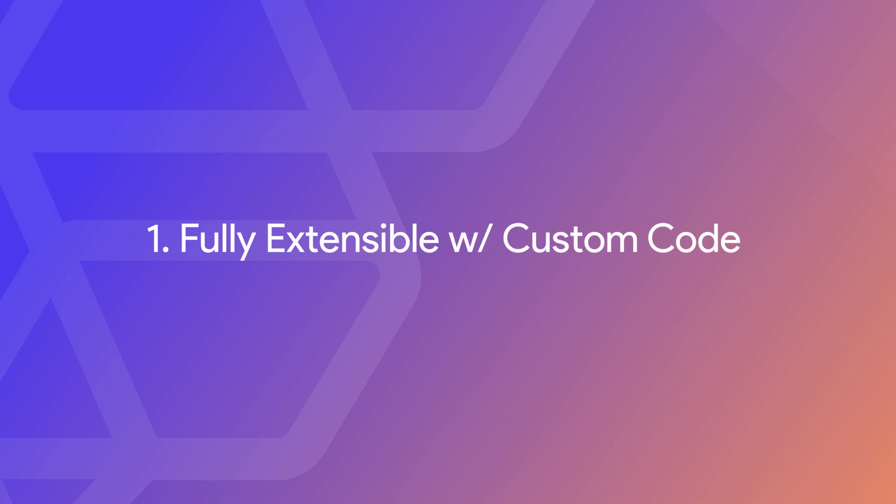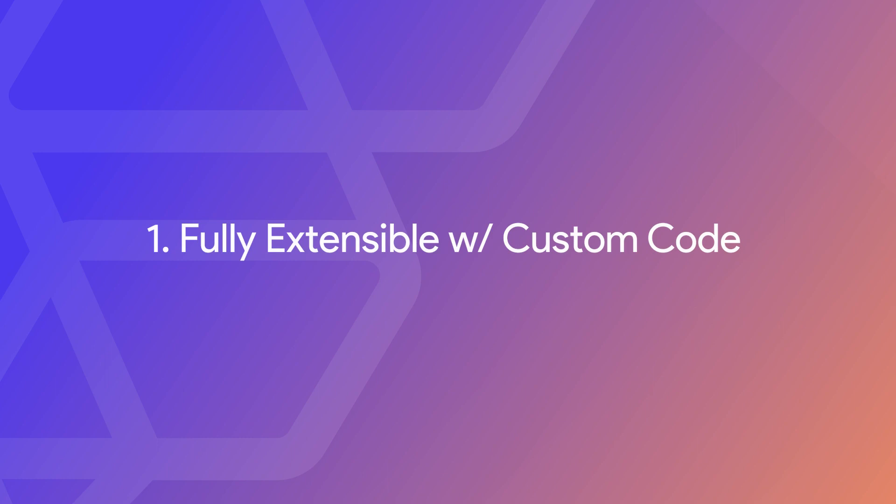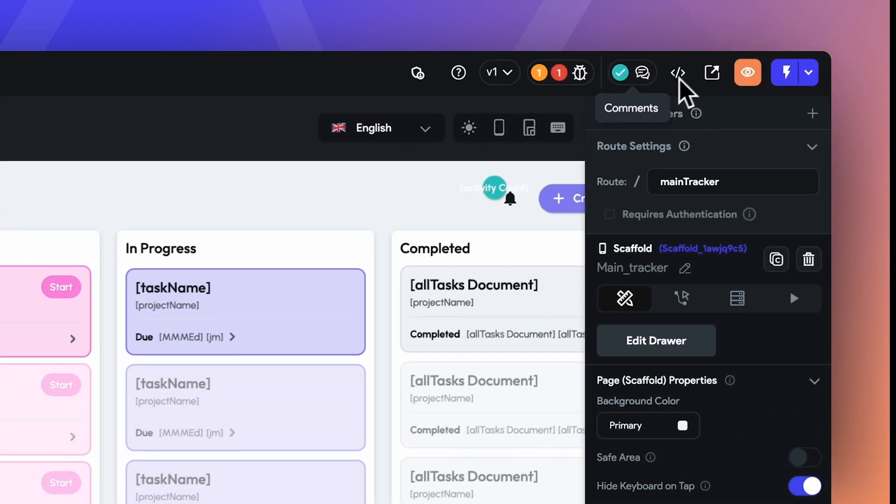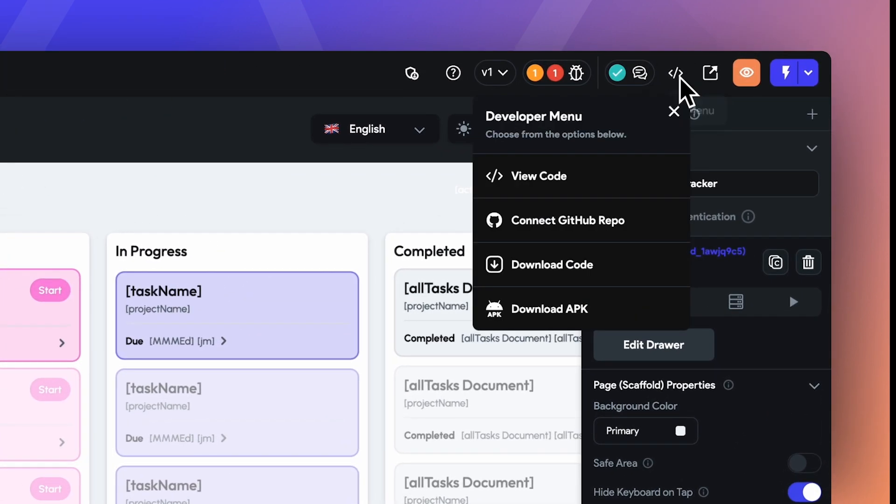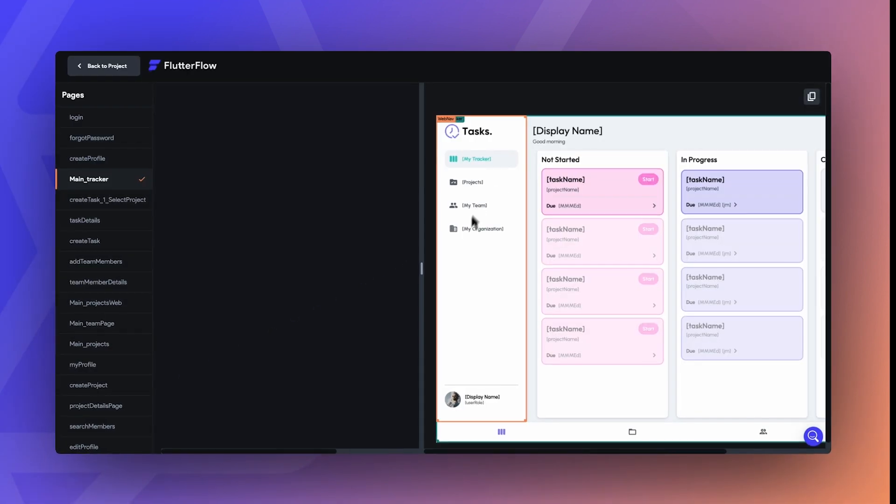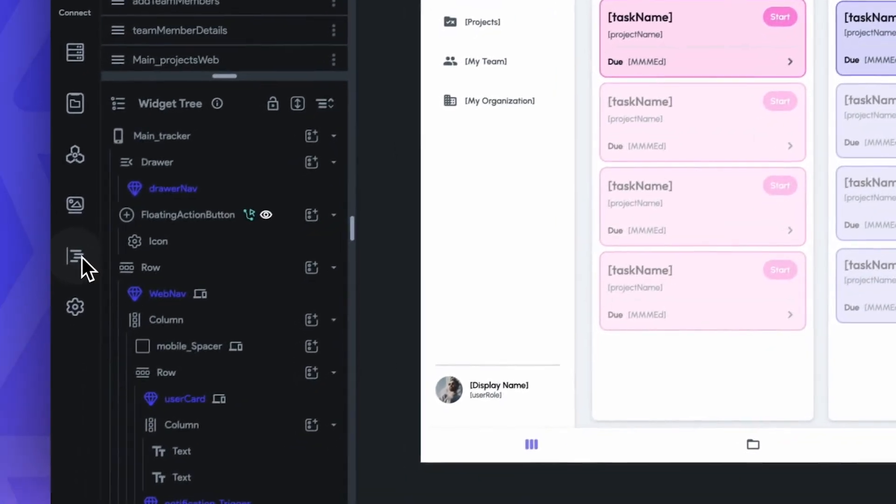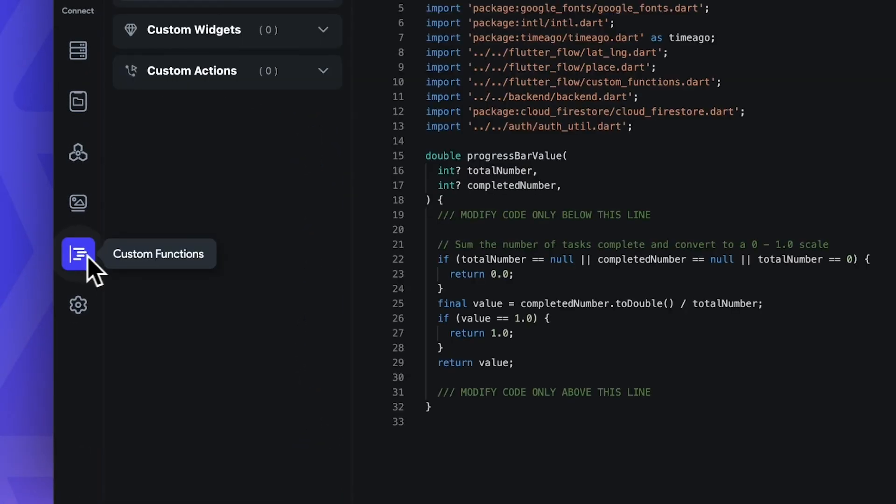Number one, there's absolutely no lock-in with the FlutterFlow platform. FlutterFlow at its most powerful is best used as a low-code platform. Unlike other platforms, it's fully extensible. The developer menu gives you many options to have control over your code. However, in order to best extend FlutterFlow's capabilities,